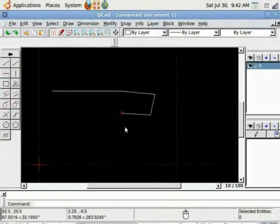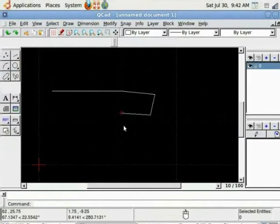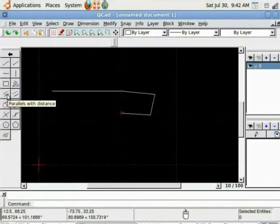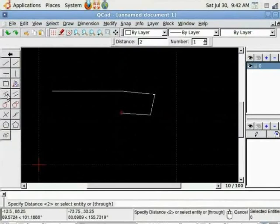Similarly you can draw parallel lines, vertical lines, horizontal lines, parallel lines with distance. Let us see this option.